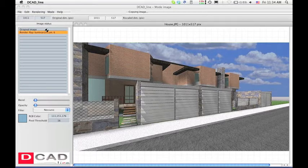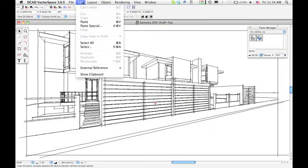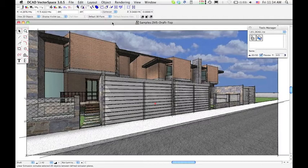Copy and paste the image to dcad vector space draft table. The solid image is already behind because the active layer is under the linear one.